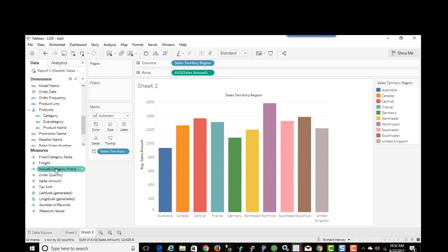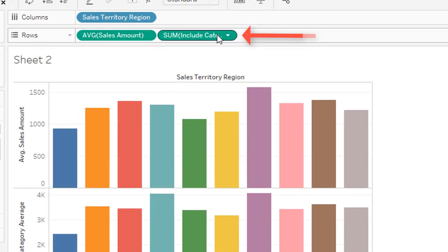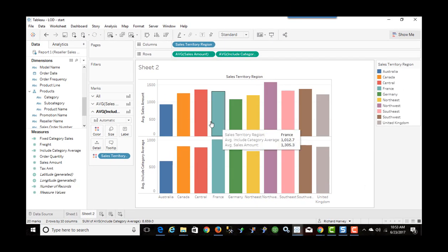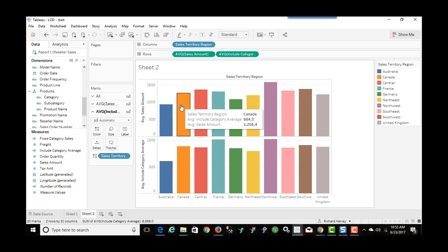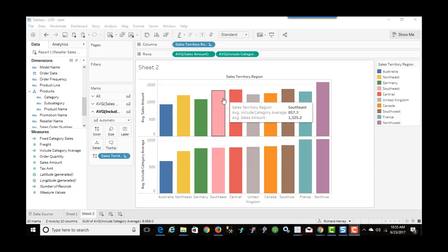If I double-click this new measure, it adds a new bar chart underneath. By default it shows sum in the rows, so I change that to average. Now we're showing, for example for Canada, the average sales amount aggregated is $1,256, and the average at the category level is $884. We can see the two charts have different axis levels. The tooltip numbers are only showing one decimal place, and I want to show these as currency.